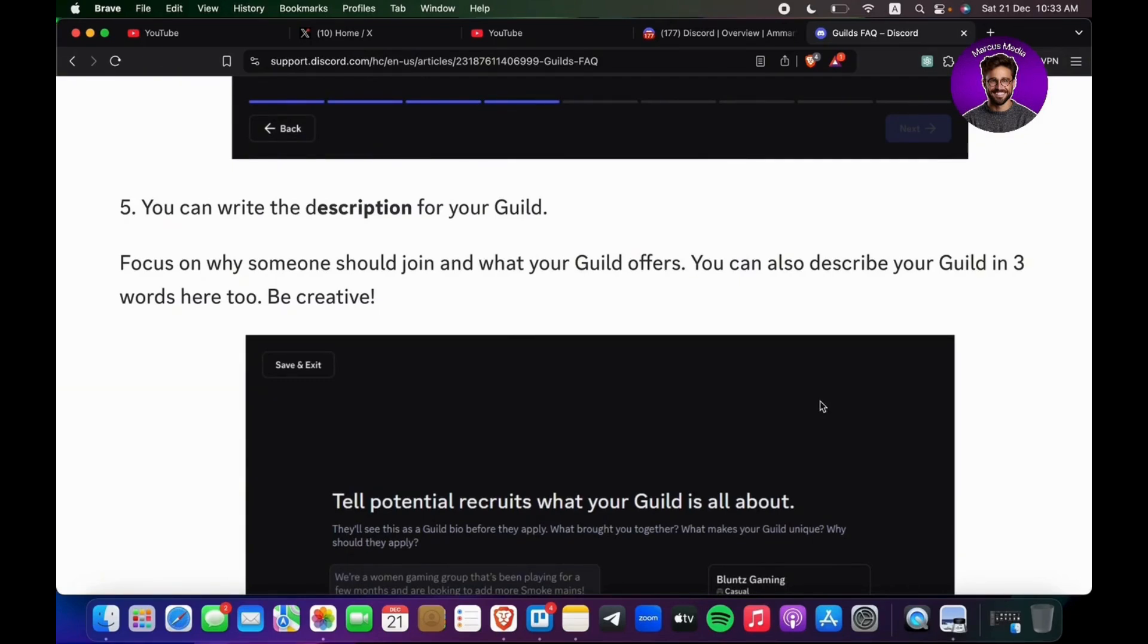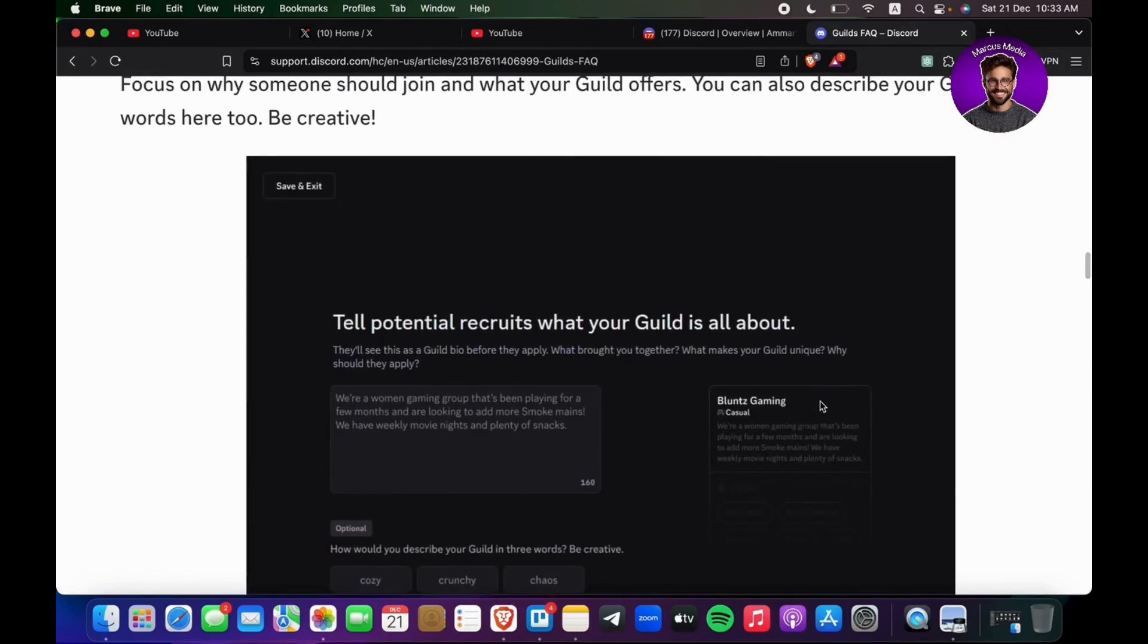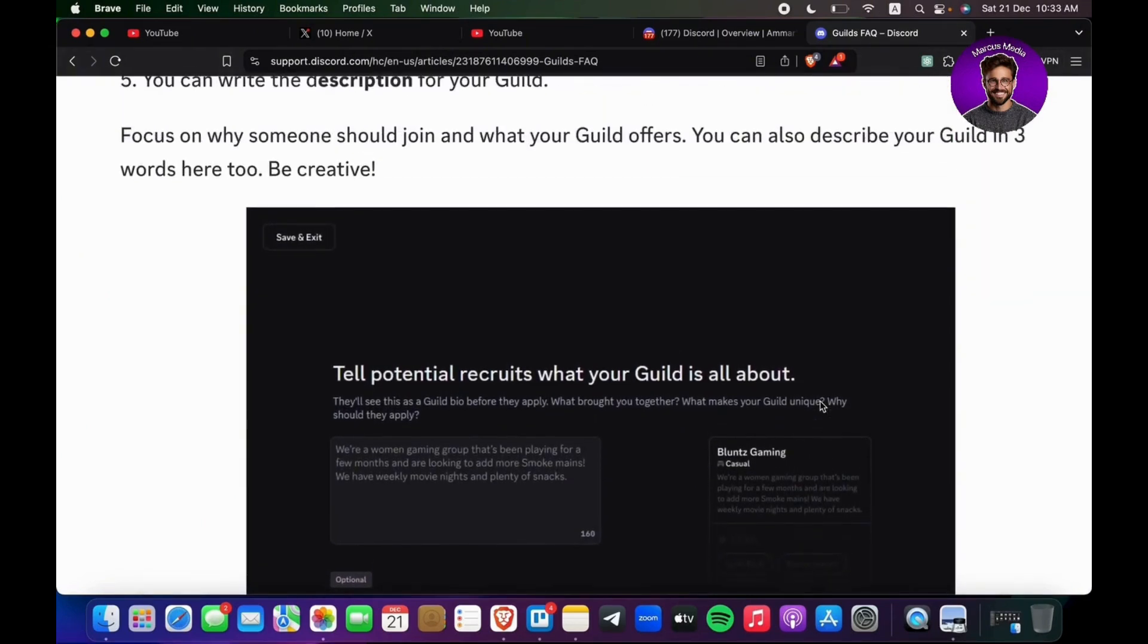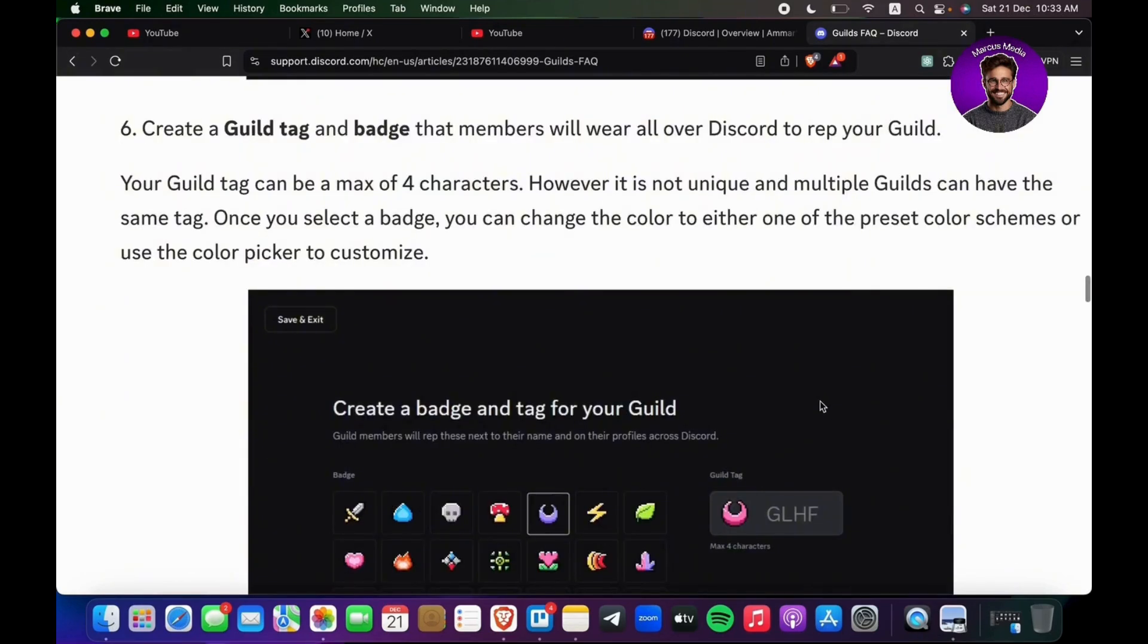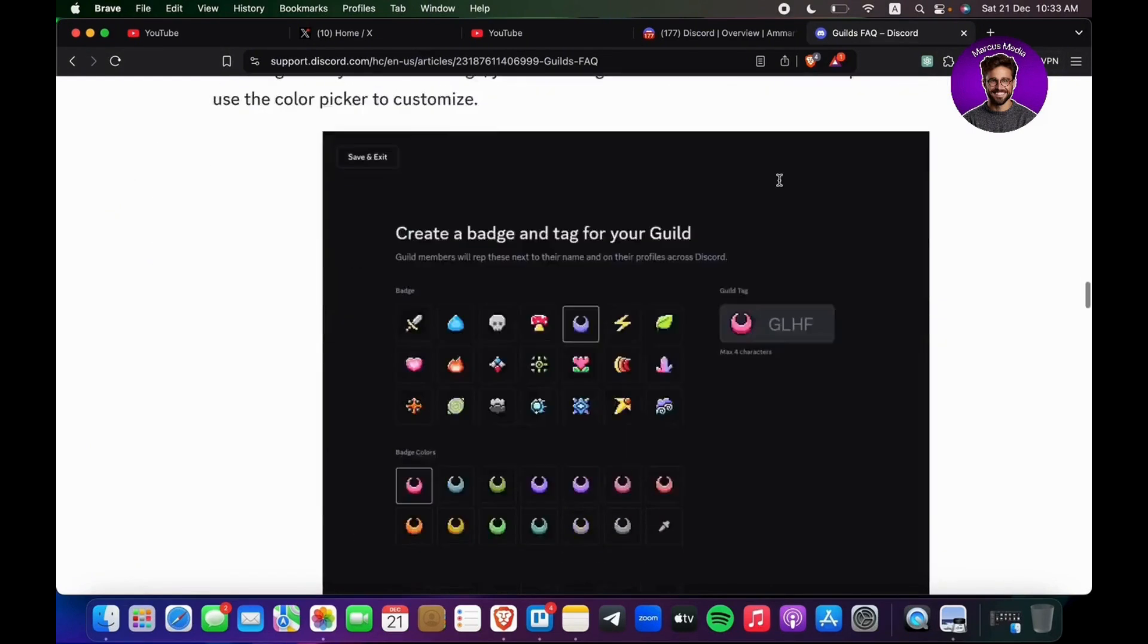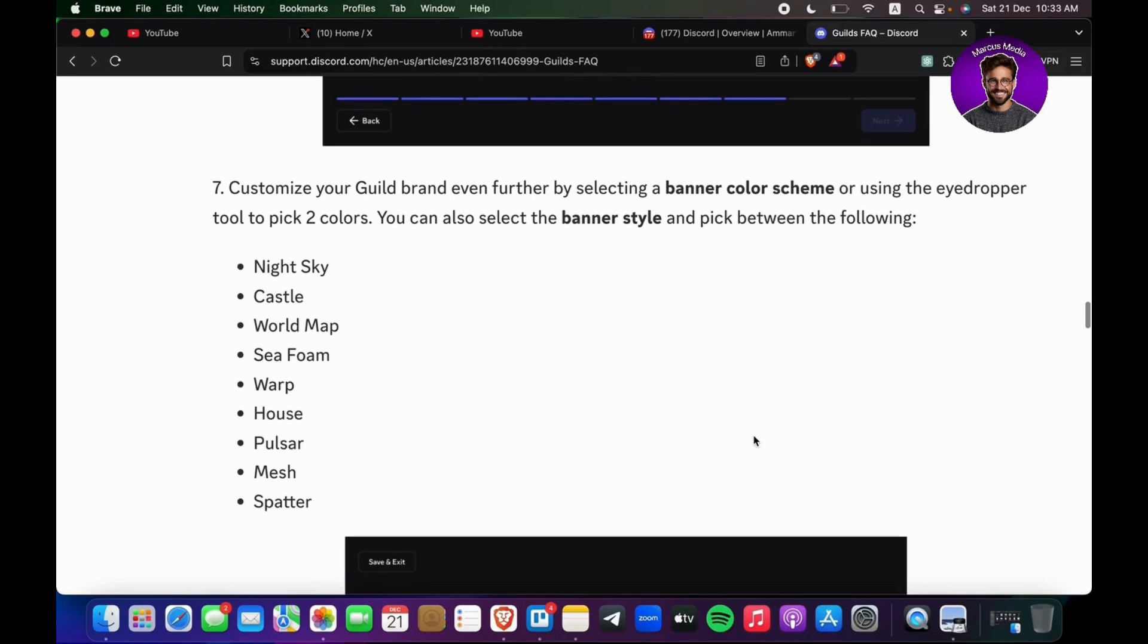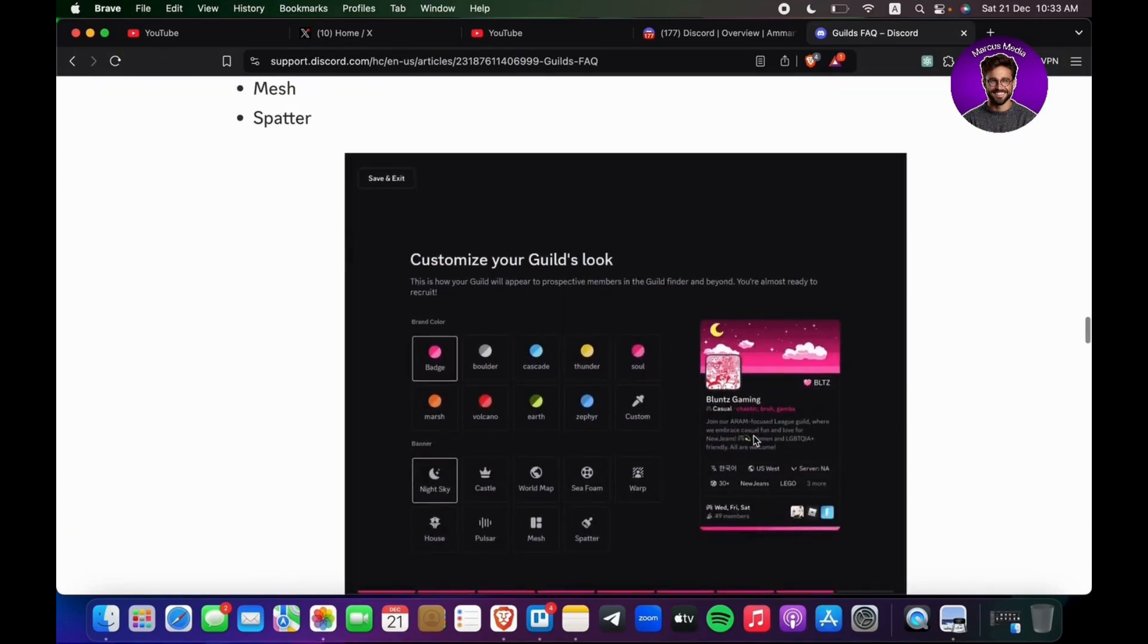Create a guild tag and badge that members will wear all over Discord to rep your guild. Customize your guild brand even further by selecting a banner color scheme. You can see right here: badge, boulder, cascade, thunder, soul.